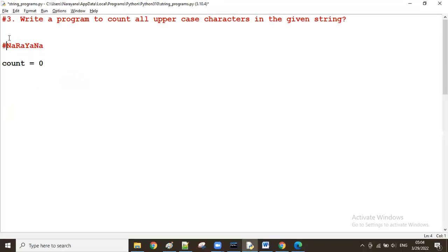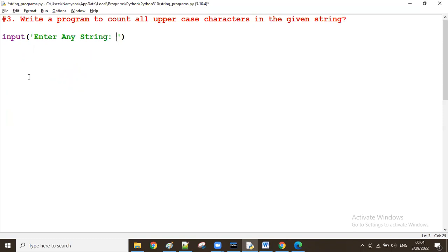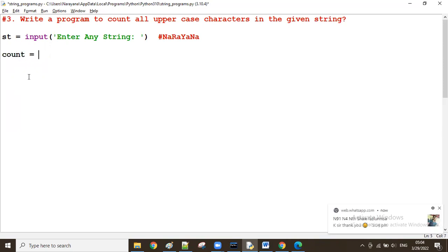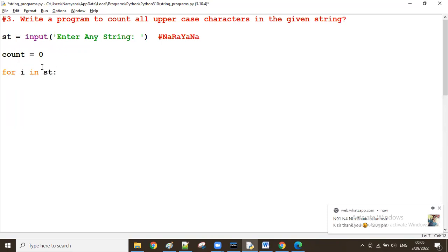First of all, I am going to read the data from the user: 'Enter any string.' Let's take a variable — just imagine the user is giving a combination of upper and lowercase characters. We take the count value as zero. From the given string, we fetch one character at a time using a for loop: 'for i in st'.